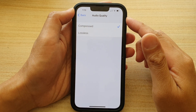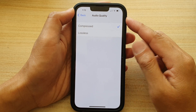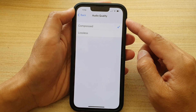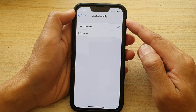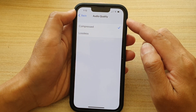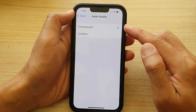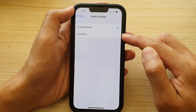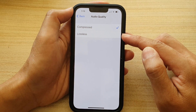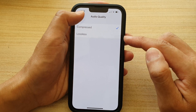In this video we're going to take a look at how you can set your voice memos audio quality to compressed or lossless on the iPhone 13 series.